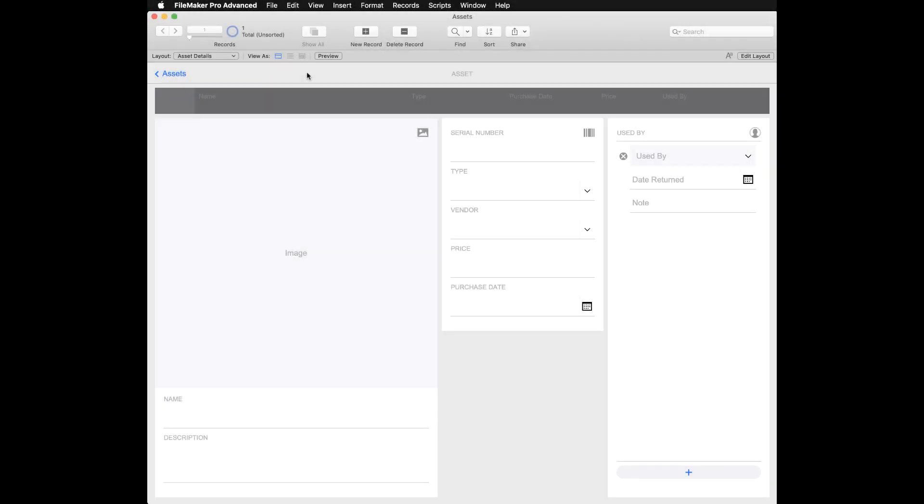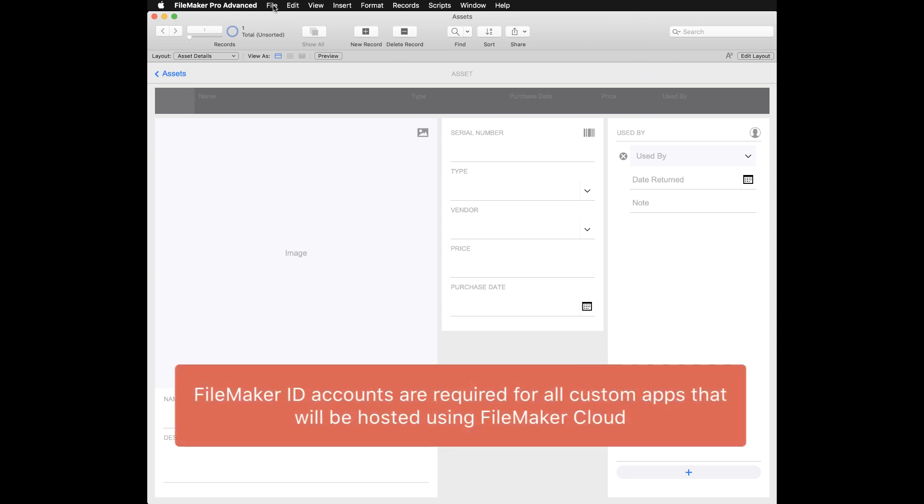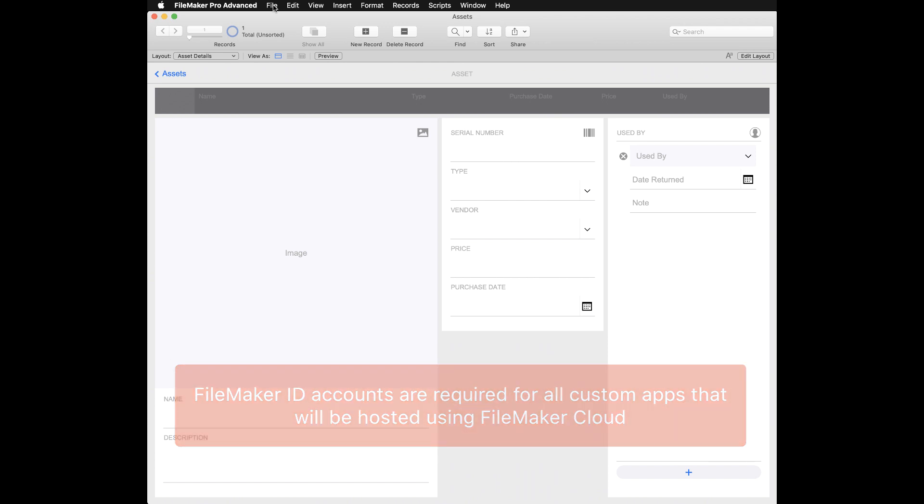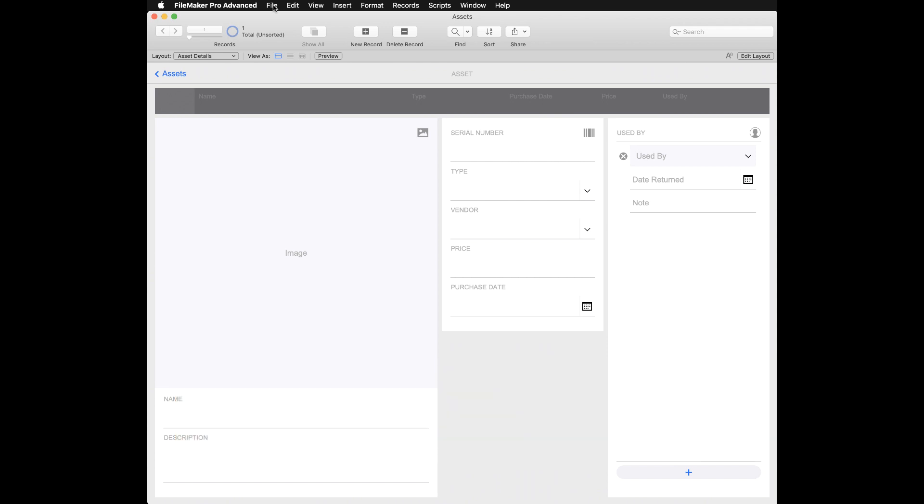To host a custom app using FileMaker Cloud, it must have account access for a FileMaker ID user or group. Step three involves modifying the security and account settings of your custom apps that you gathered up in step one using FileMaker Pro Advanced.